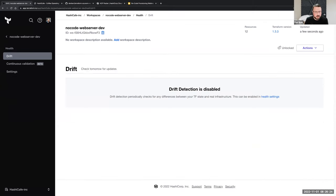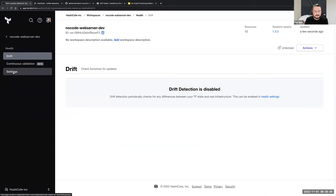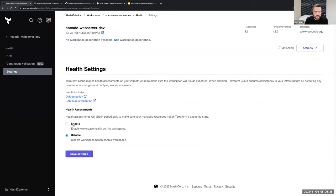Health assessments are broken down into two main features: drift detection, which we announced a few months ago at HashiConf Europe and is now GA, and also our new continuous validation, which is in beta as of last month. I'm going to go ahead and turn that on. First, I'm going to make a change that will trigger some of my health settings.